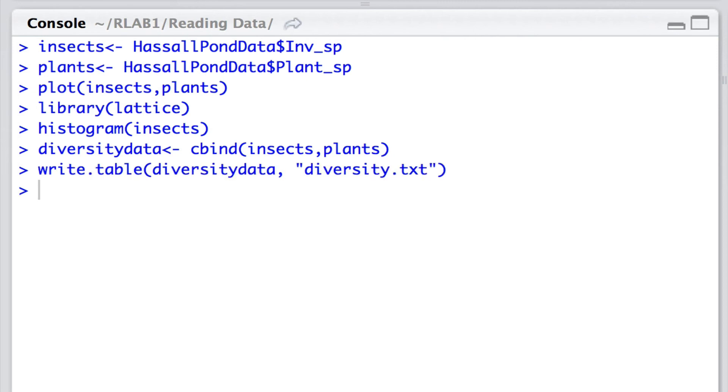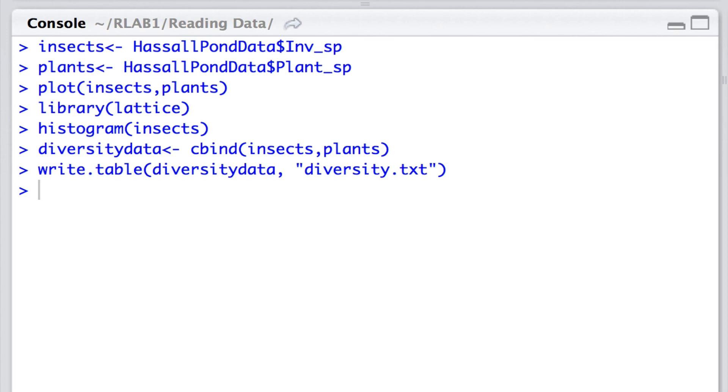Then we would like to write it to a file that we can access later. In this particular instance what we would do is simply call the entire data set diversity data, and we can also give the name for the file that we're writing, and I'm going to call it diversity.txt. Now if I don't specify the address then it will be given in the default directory that I'm working from.